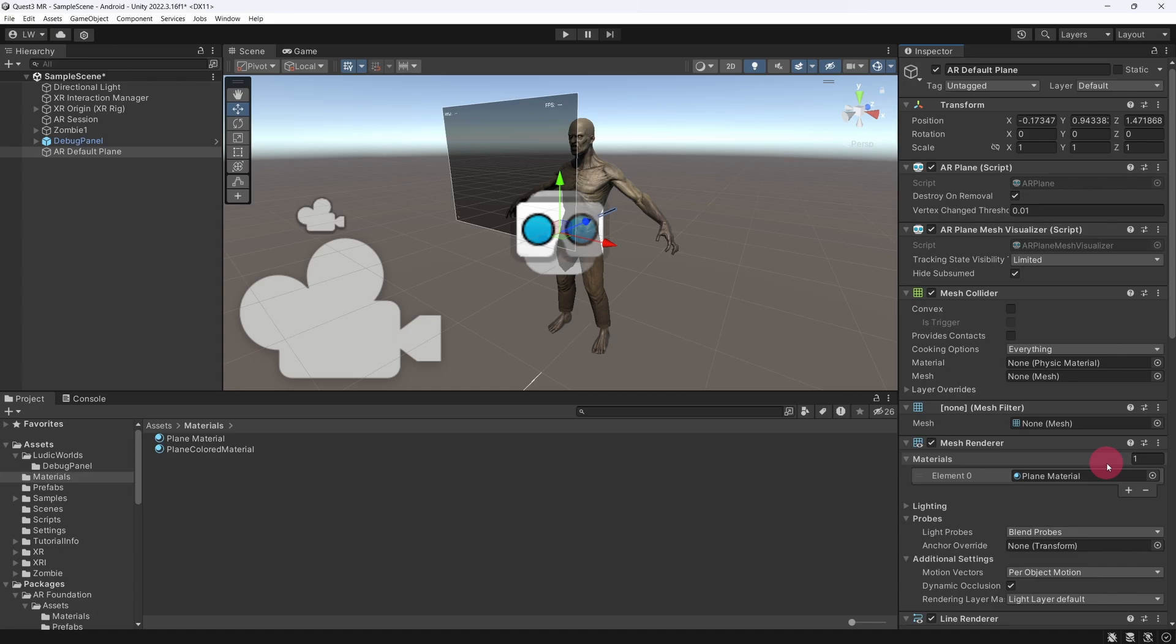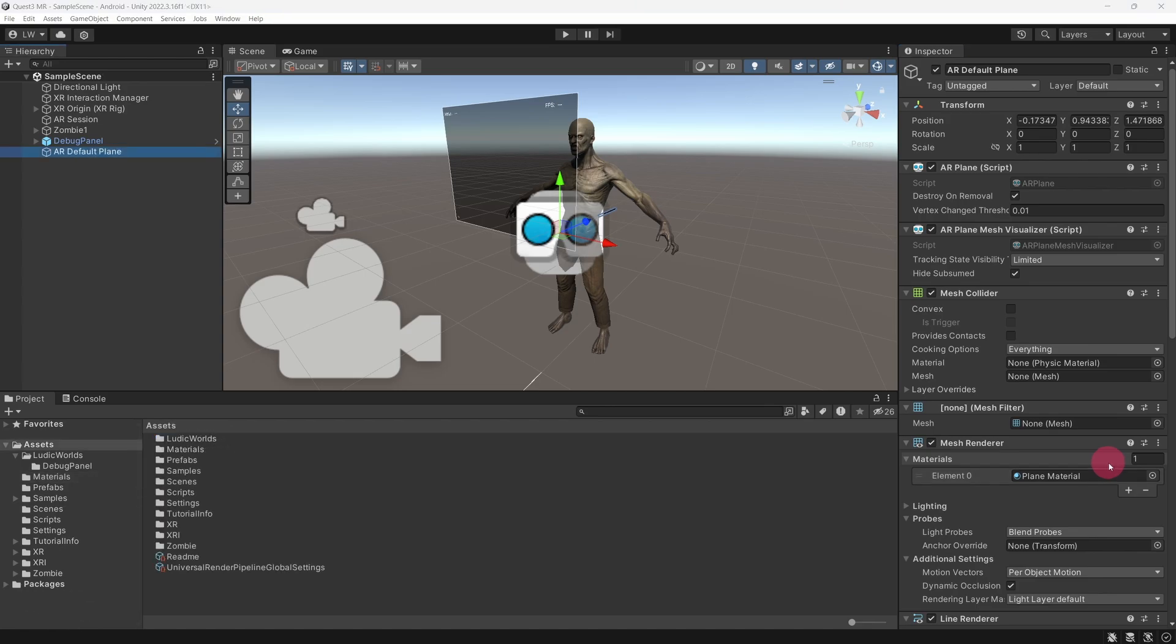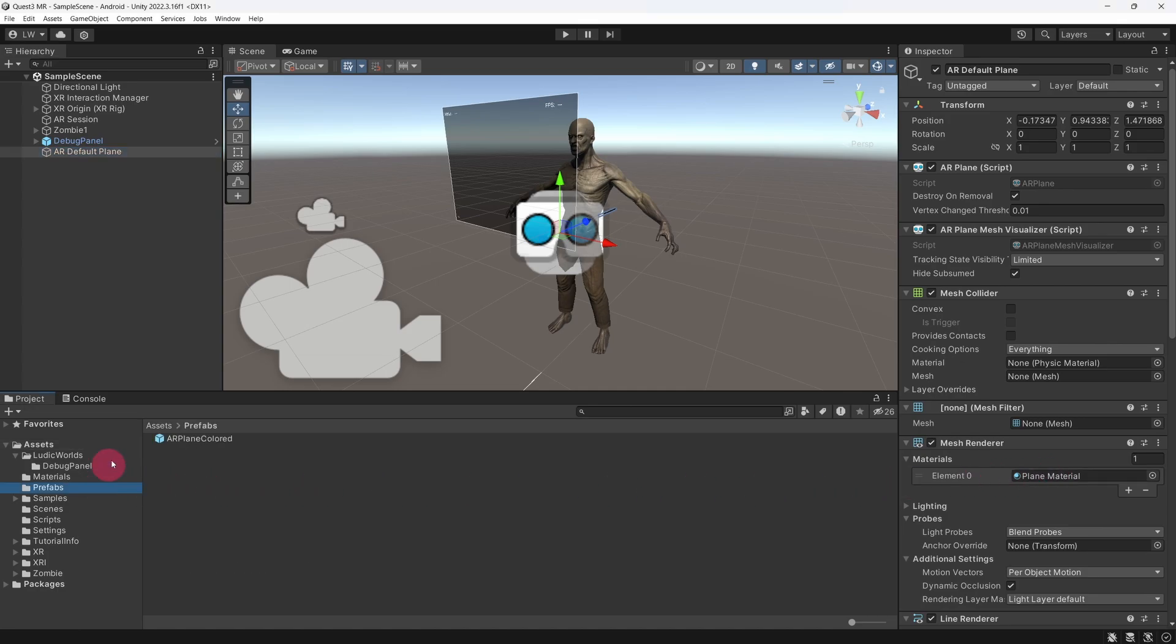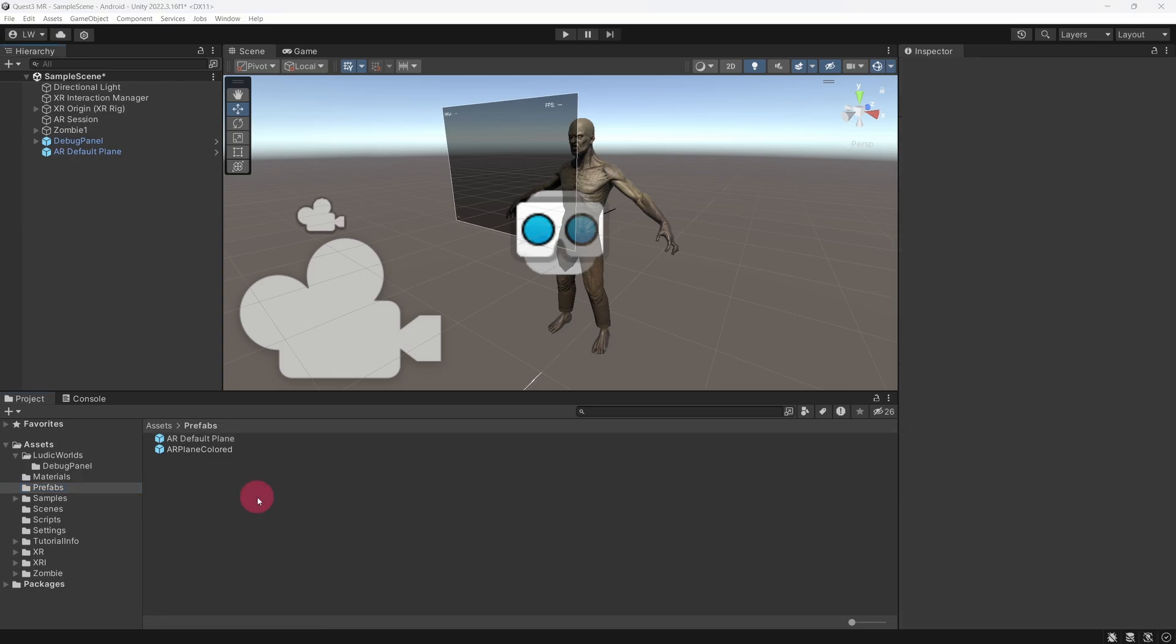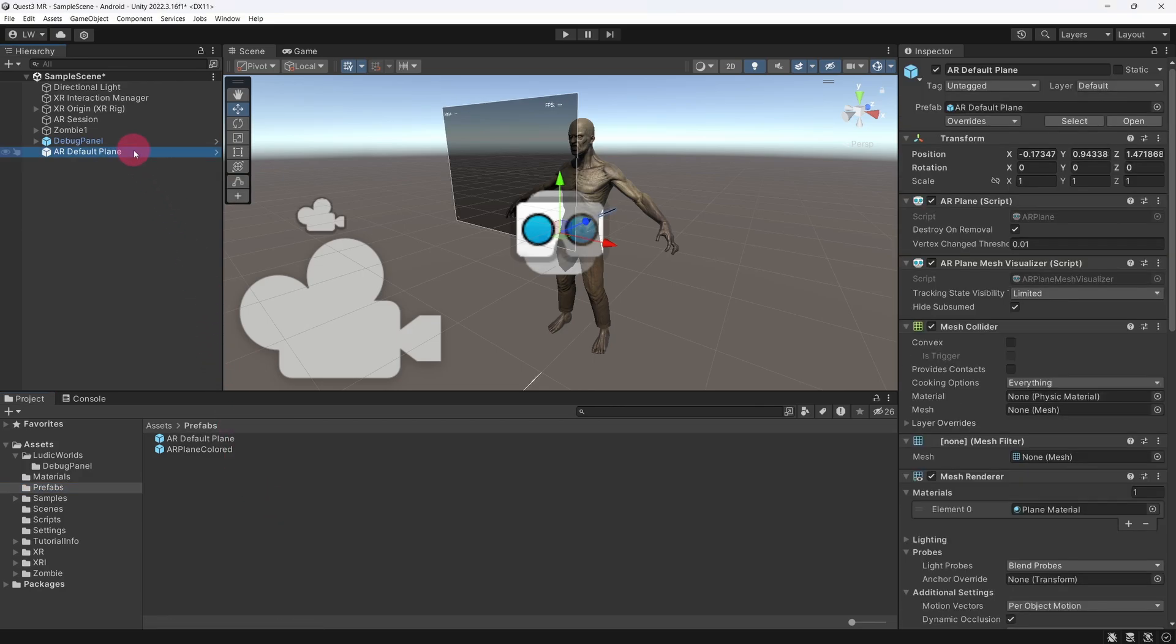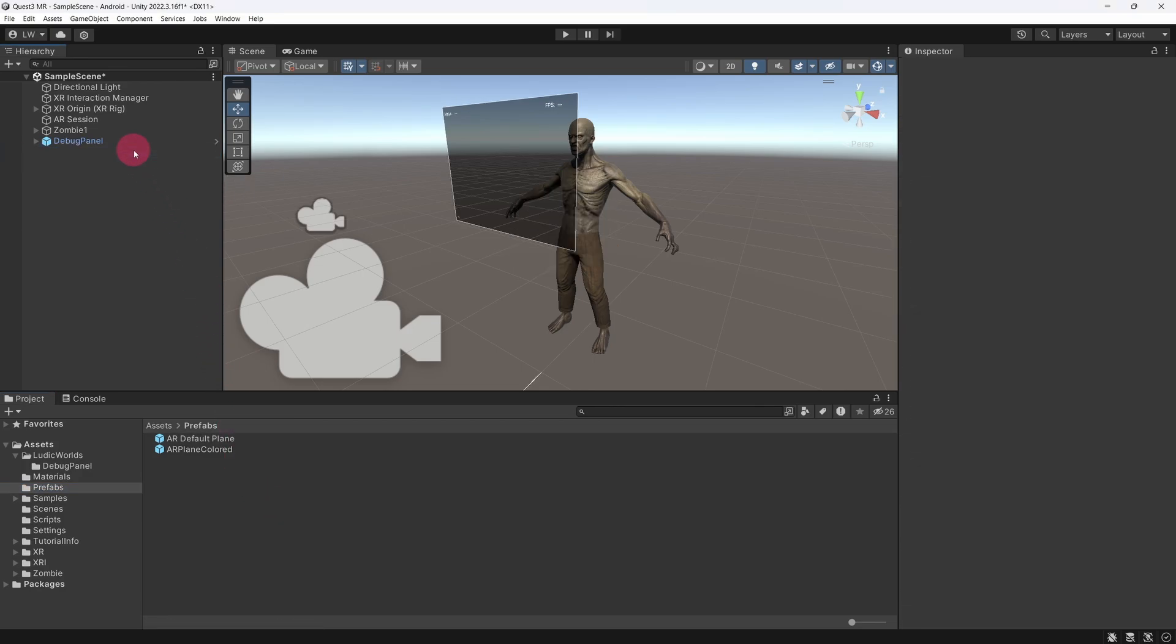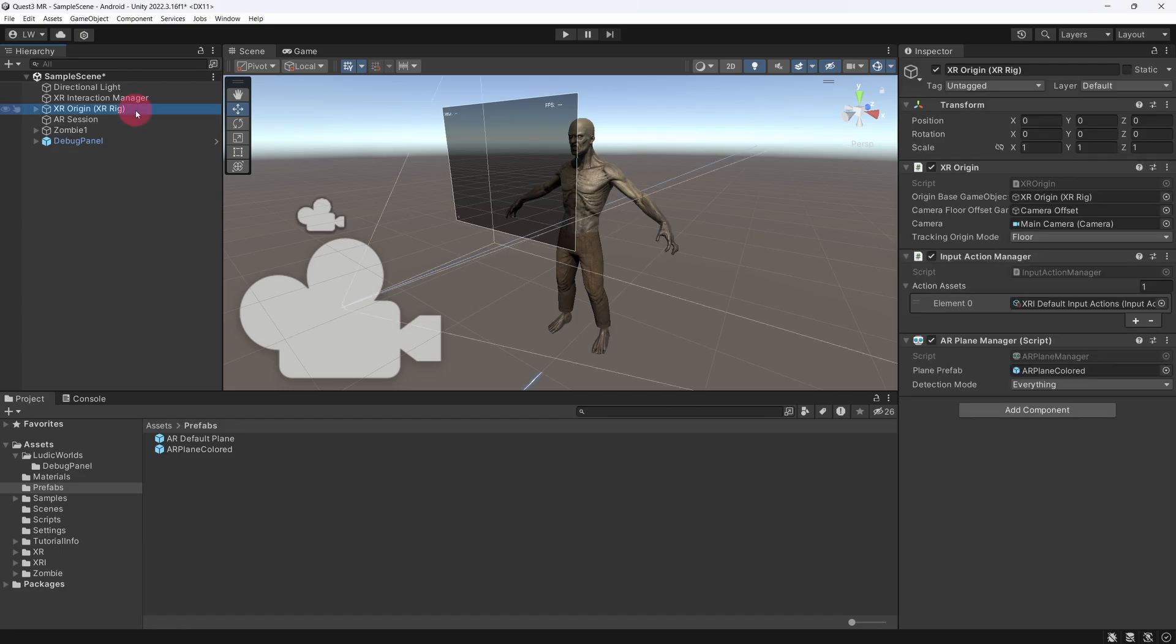AR Default Plane currently exists as a simple game object in the scene hierarchy. We need to convert it into a prefab, however. To do this, I'm going to drag it into the Prefabs folder in the Project panel. I can now delete AR Default Plane from the scene hierarchy. We now have a new Plane Prefab that we could use for our plane visualization by adding it to our AR Plane Manager. We are going to leave things as they are, however.